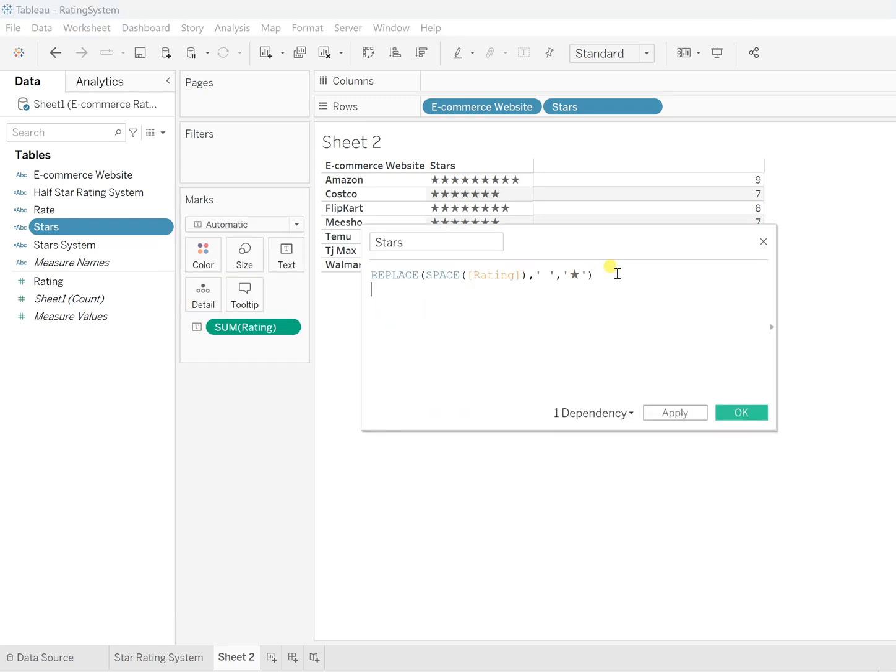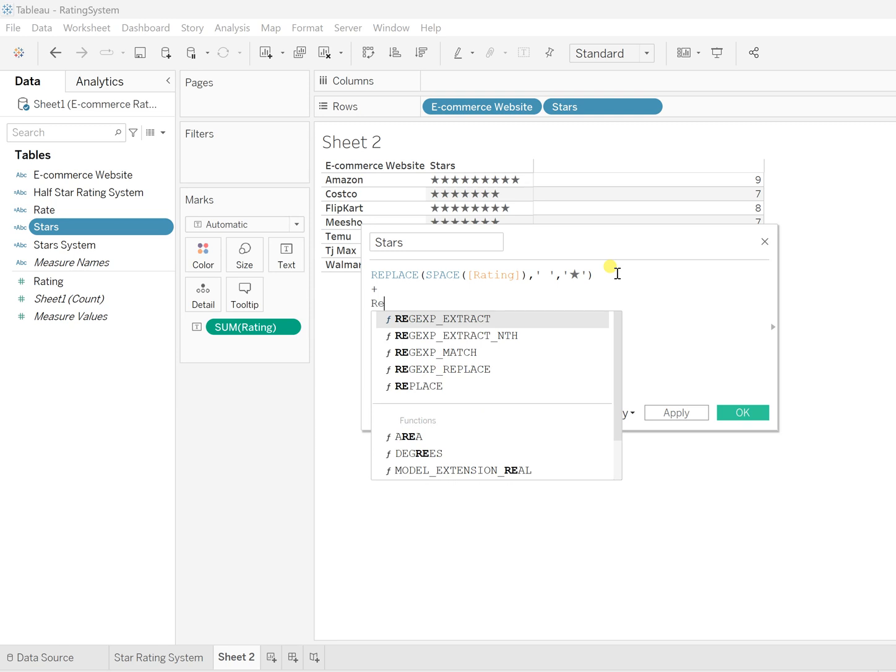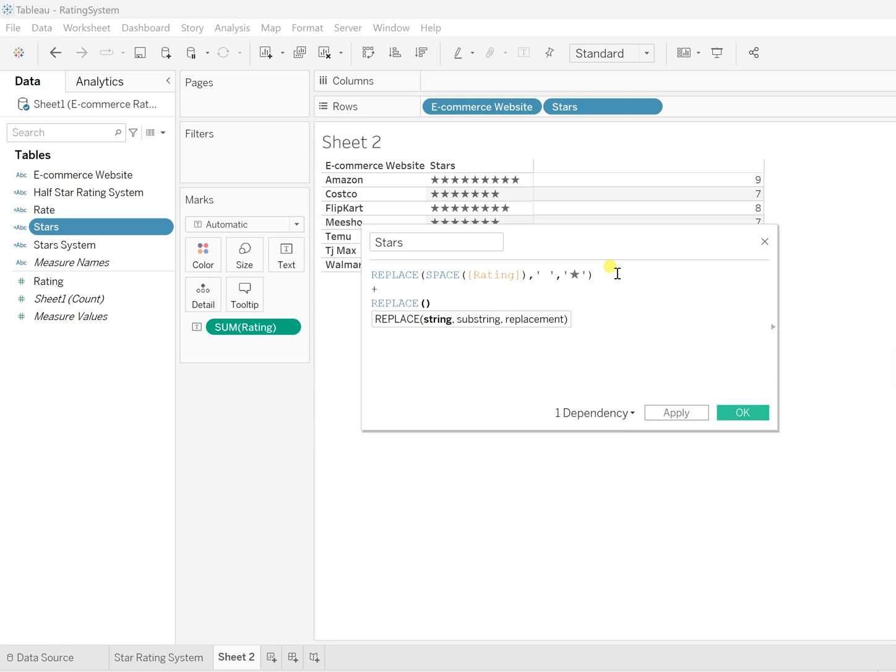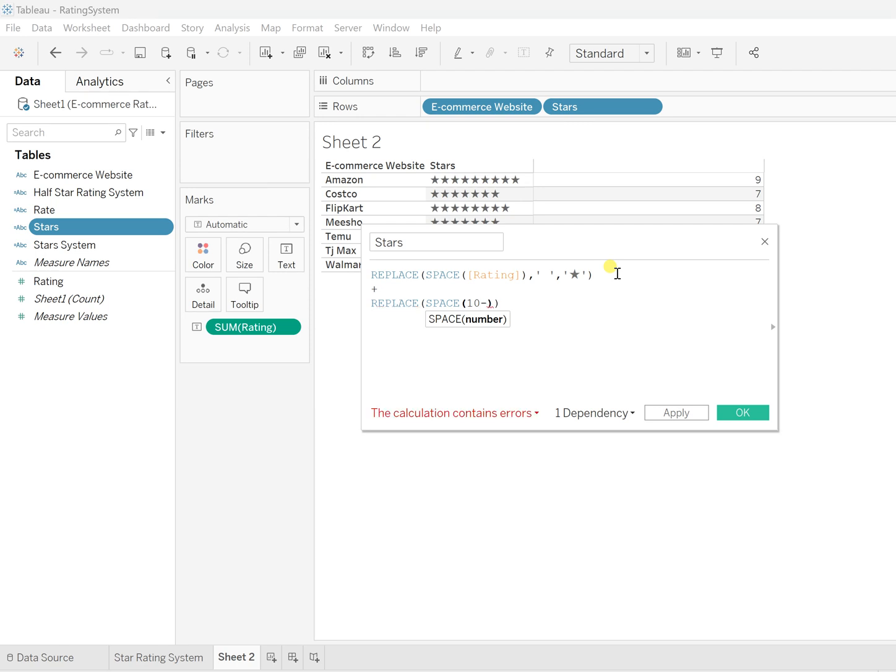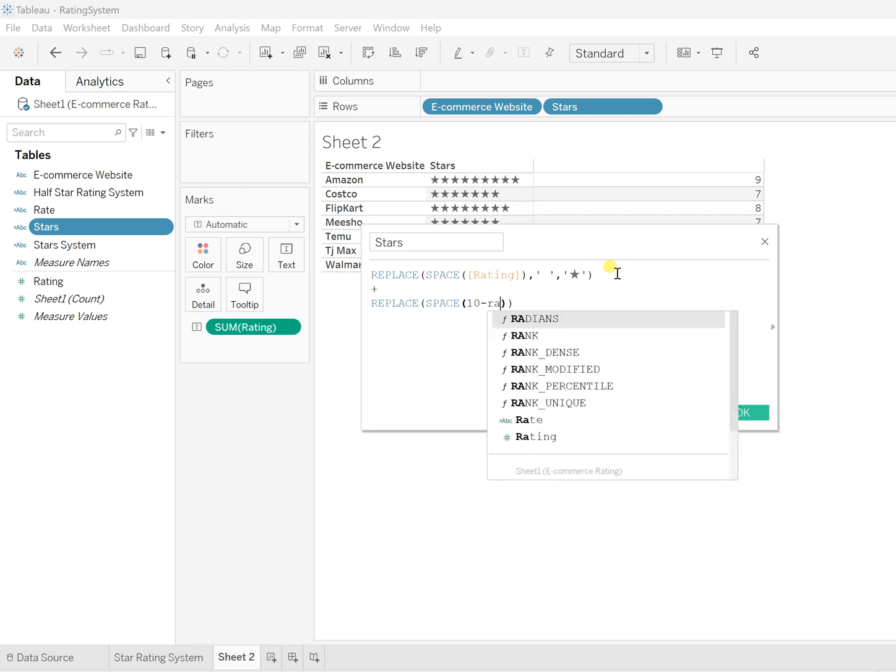Here we'll concatenate, so REPLACE, and here again... OK, let's call that SPACE function, and within that space, our base number is 10. Not number 10, but 10 as the base number that we selected, out of which we are calculating, and now the Rating field.